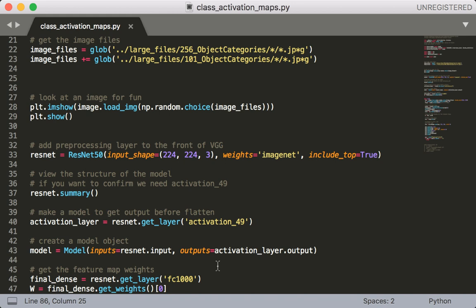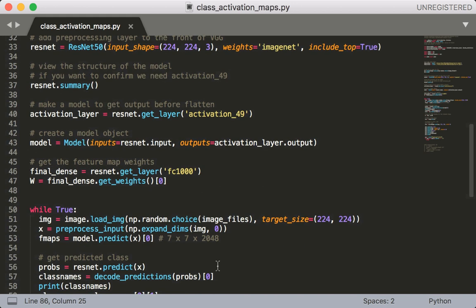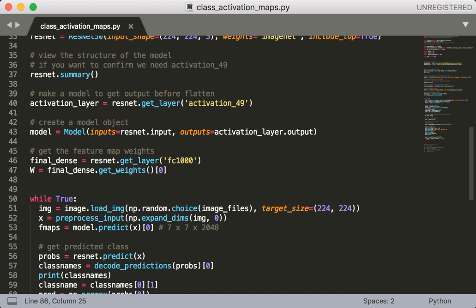After that we're going to print out a ResNet summary which we've already looked at in the theory lecture so that you can see the size of each layer and what the layers are and what they are called. Next we're going to grab the final activation layer, activation_49, which is the final layer where the image size is 7x7.